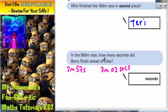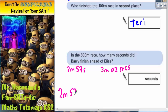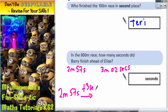So how many seconds did Barry finish ahead of Elise? He did finish ahead because he has a lower time — 2 minutes 57 is shorter than 3 minutes and 2 seconds. The question is, how many seconds is it? So if we start with 2 minutes 57 and count up until we get to 3 minutes and 2 seconds, we will find the time gap. Because there are 60 seconds in a minute,